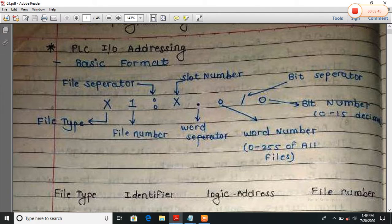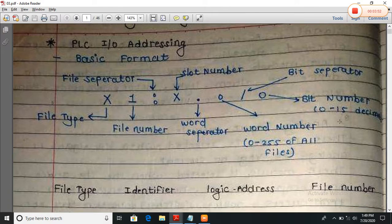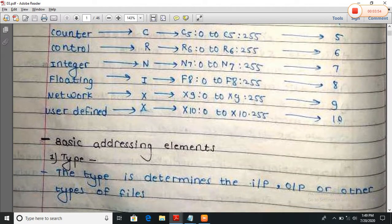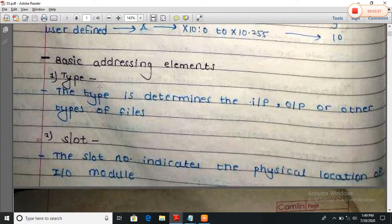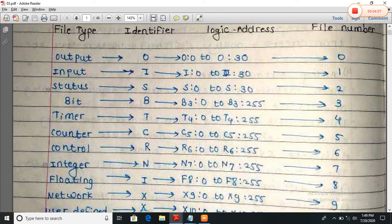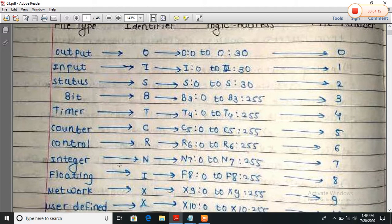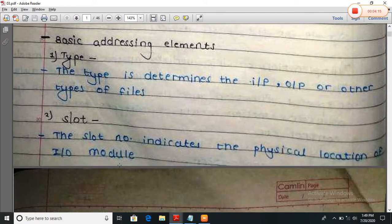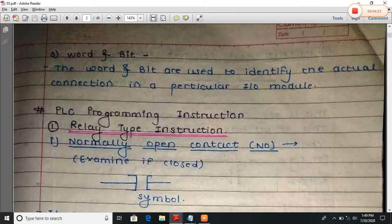The word is divided into 0 to 255 files and the bit is divided into 0 to 15 bits. Now the basic addressing element types: the type determines whether it is an input, output, or other type of file. The types include input, output, status, bit, timer (file 4), counter (file 5), and so on. The slot number indicates the physical location of the IO module. The word and bit are used to identify the actual connection in a particular IO module.